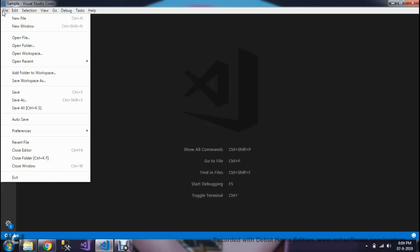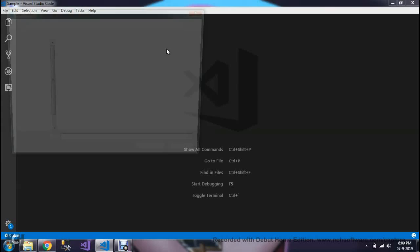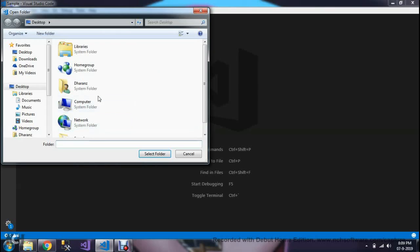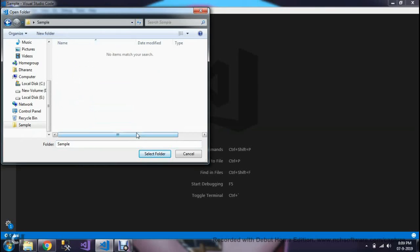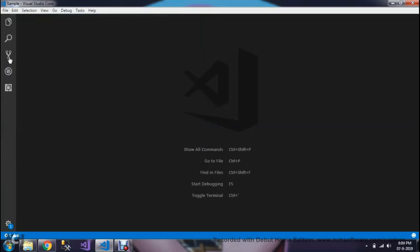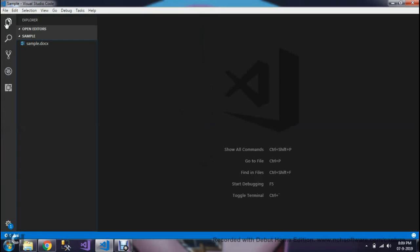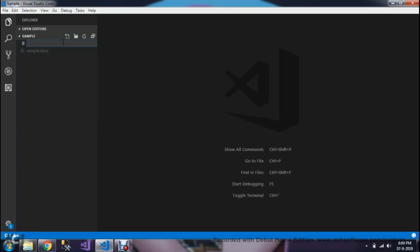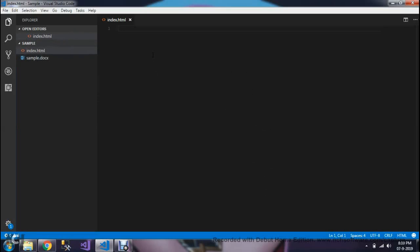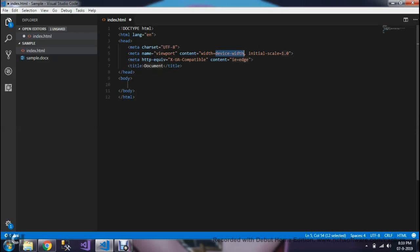First, I need to open the folder. It's in desktop, Sample. In that folder, I'm just having only one docs file. We're going to download this docs file from the browser. For that, we need an HTML file, index.html.